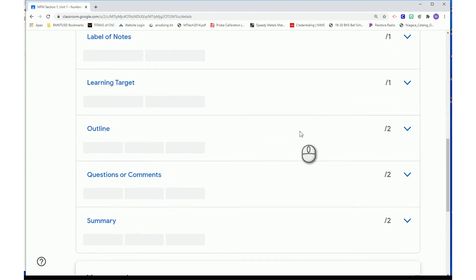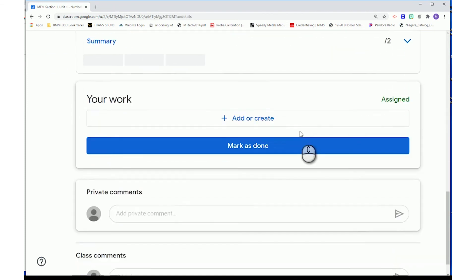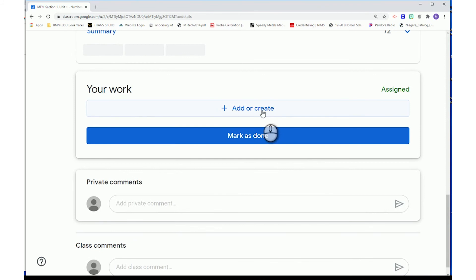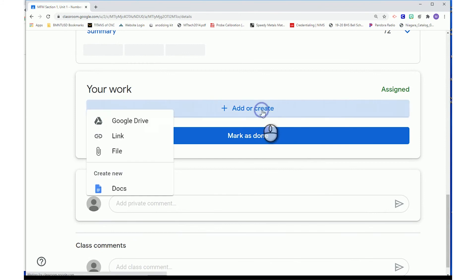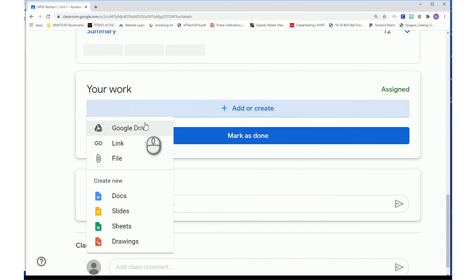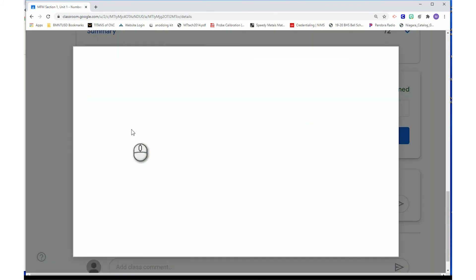Scroll to the bottom of the page where you see your work. Press the Add or Create button. In the pop-up window, press Google Drive.